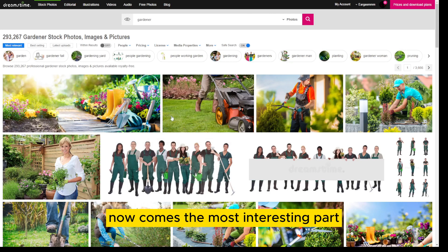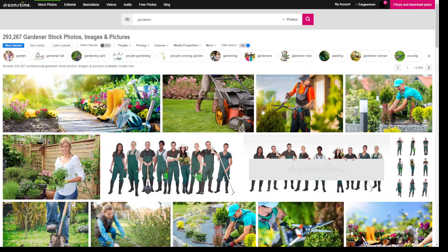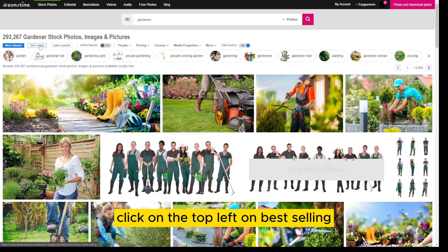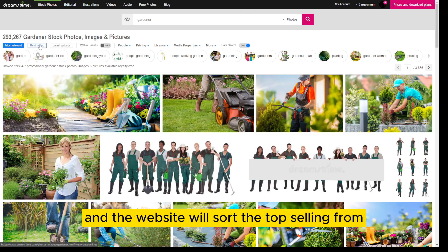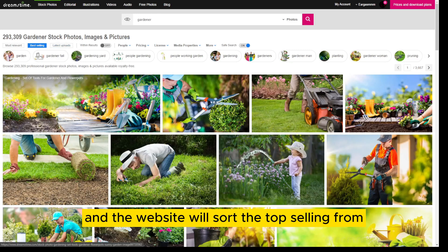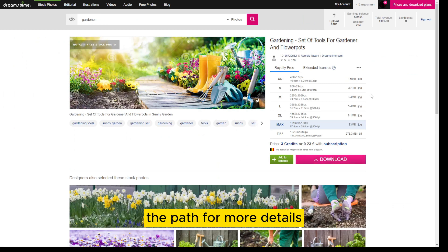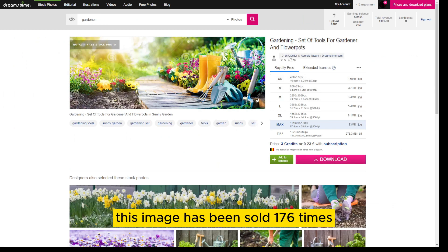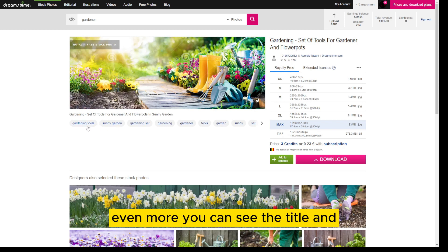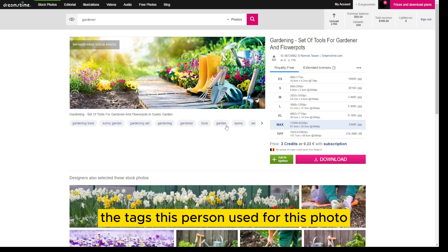Now comes the most interesting part. Click on 'Best Selling' in the top left and the website will sort the top-selling images from top to bottom. Let's click on the top left image with the flowers and the path for more details. As you can see, this image has been sold 176 times. You can also see the title and the tags this person used for this photo.